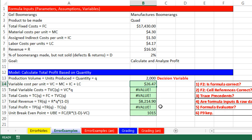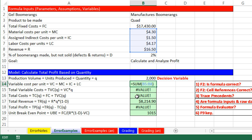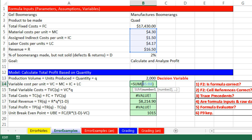Let's start with this formula — F2. The formula looks good: equals SUM and a range. But check this out — looking at the range, I have 1, 2, 3: the right variable cost per unit. But I accidentally included revenue, so the range is incorrect. One way to fix this is to click on the screen tip, and once it's highlighted, simply drag to get the correct range.